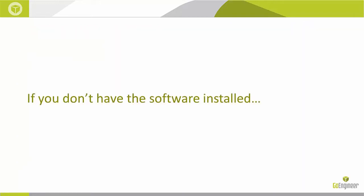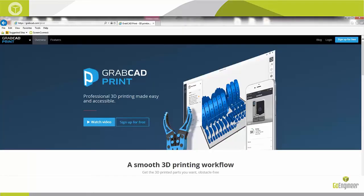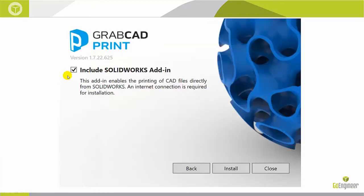So, how do you get GrabCAD Print for SolidWorks? Well, you need to have the desktop version installed. If you never installed the software, you need to go to grabcad.com/print, sign up for an account, and download the software. During the install, you want to make sure you check the box that says Include SolidWorks Add-In. That way it installs both versions of the software.